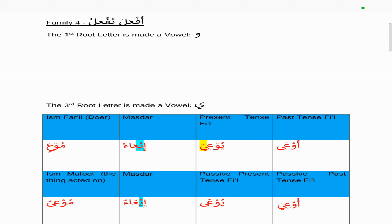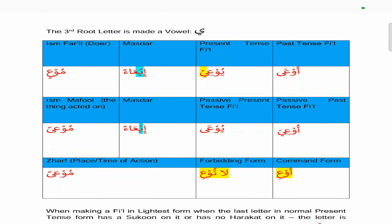If we look at family four, which is Af'ala Yuf'ilu, in this chart the first root letter is made into waw and the third root letter will be ya. So the first root letter is waw, second root letter is ayn, third root letter is ya. The past tense and present tense is 'u'i'. In the past tense it has an alif maqsoora at the end, which is classic with the Nakis, and the present tense again the ya with the second, which is classic for Nakis.